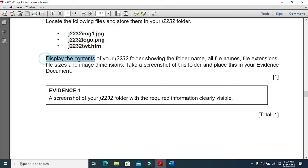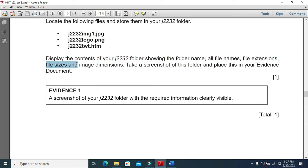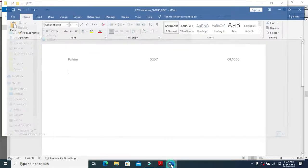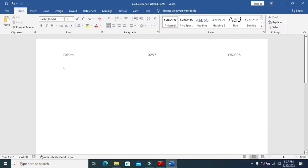Display the content of your j2232 folder showing the folder name, all file extensions, file sizes, and image dimensions. Take a screenshot of this folder and place it into your evidence document. We'll click on our folder called j2232, take a screenshot, and place it as evidence one.